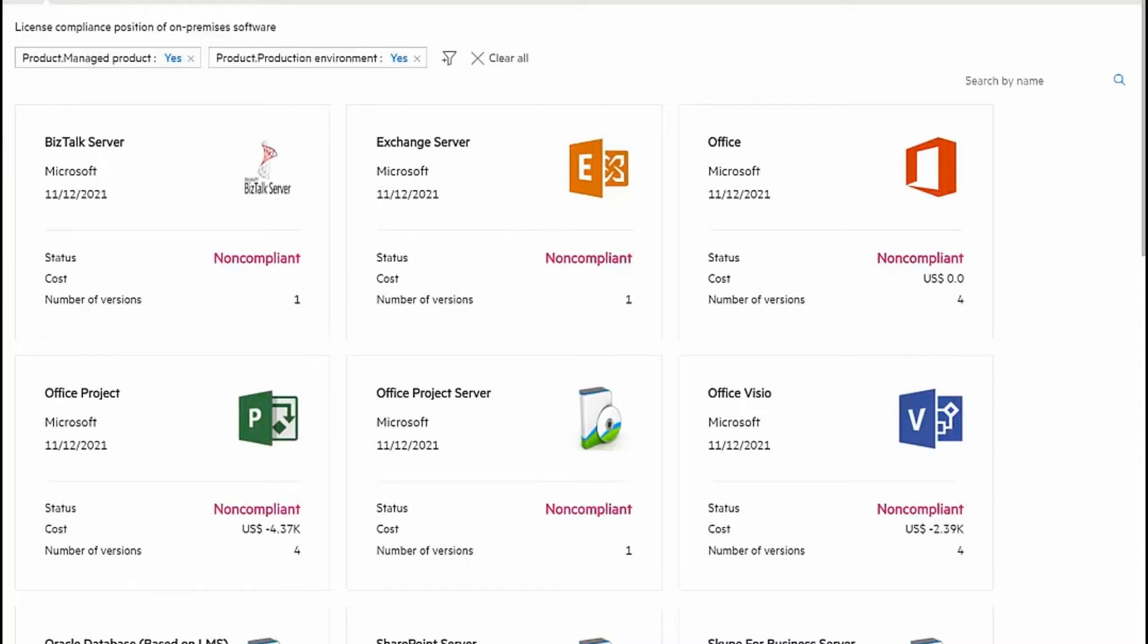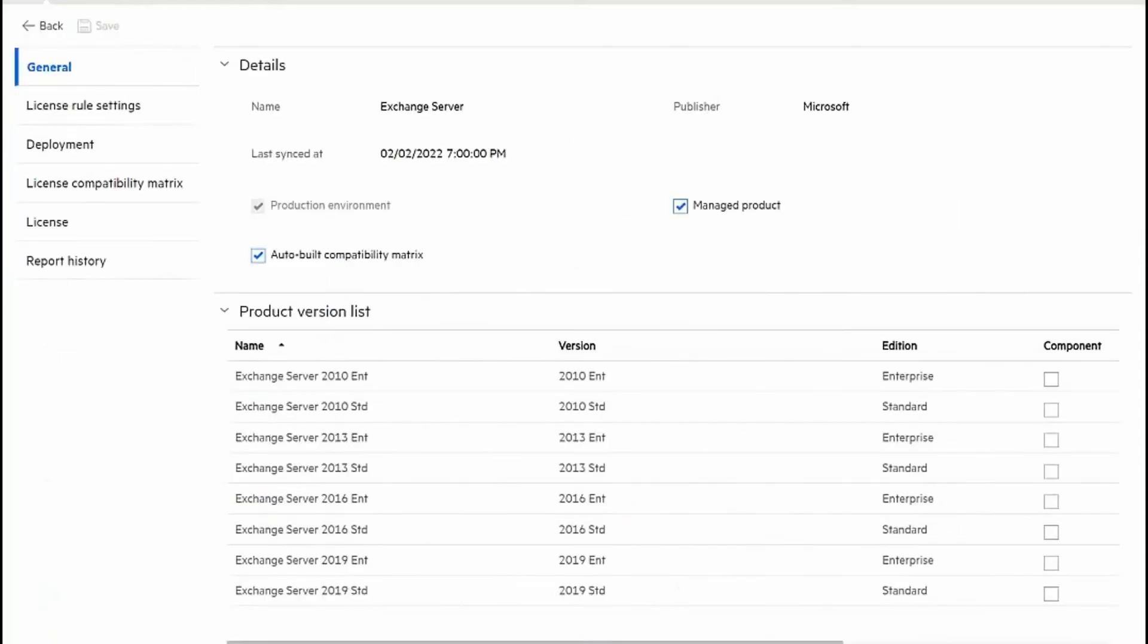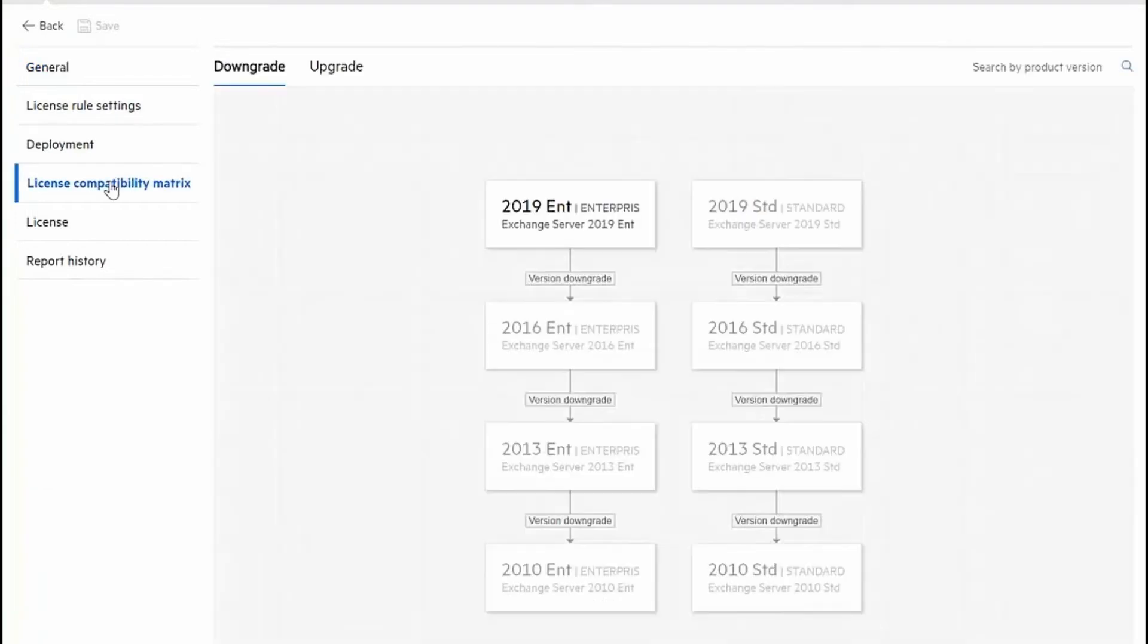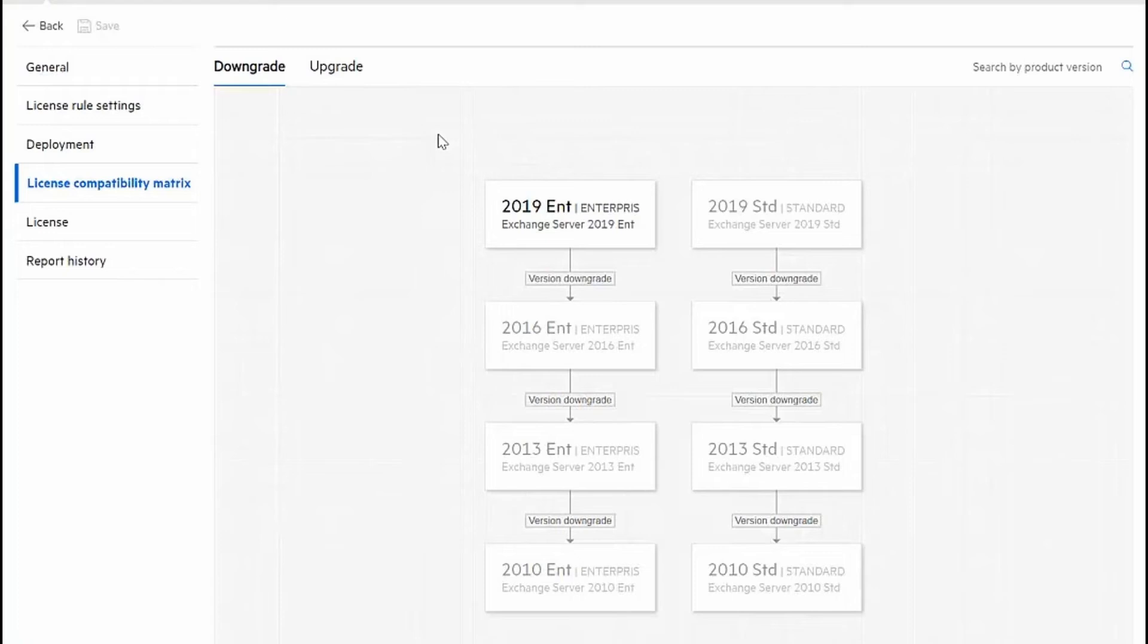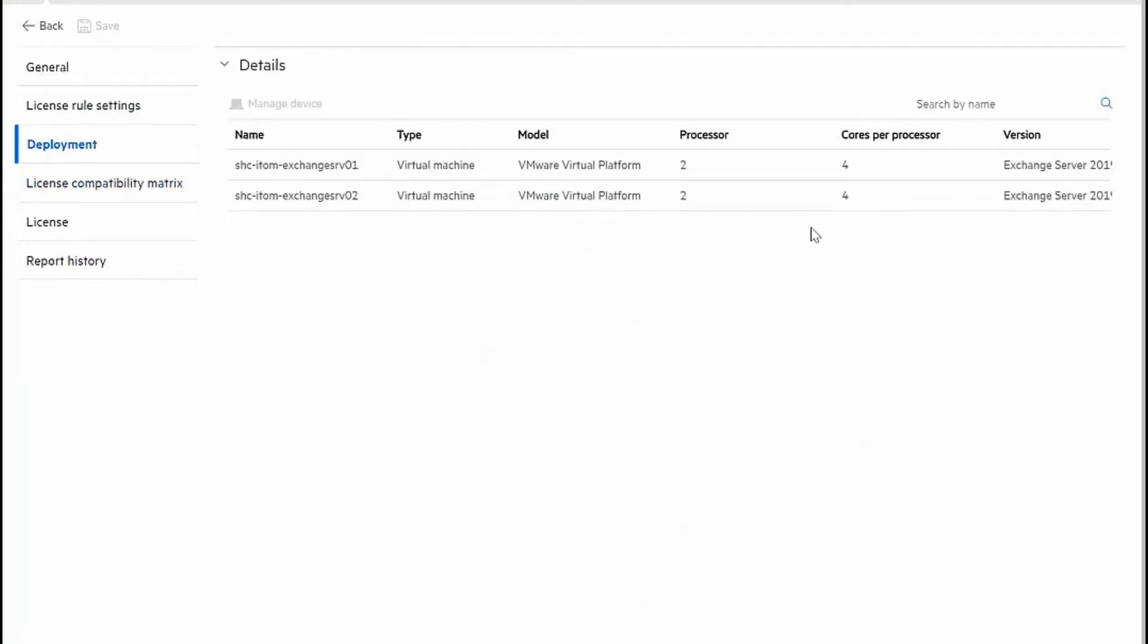As we drill down into the details of my exchange server software asset, you can see the general compatibility matrix of various versions of this software. This is all used for the discovery process to understand what licenses we have versus actual consumption. I can look at the specific locations where these licenses are being installed and used.